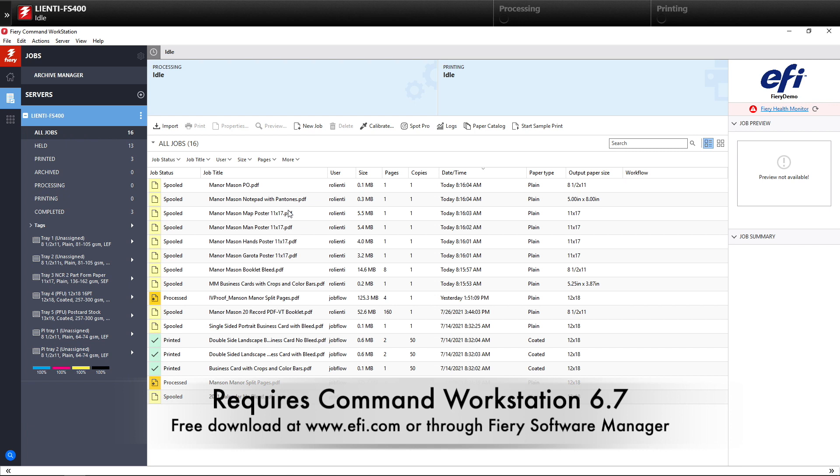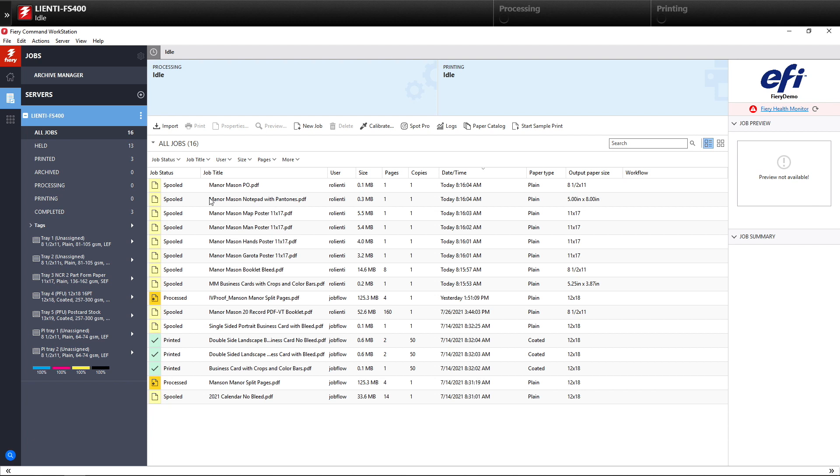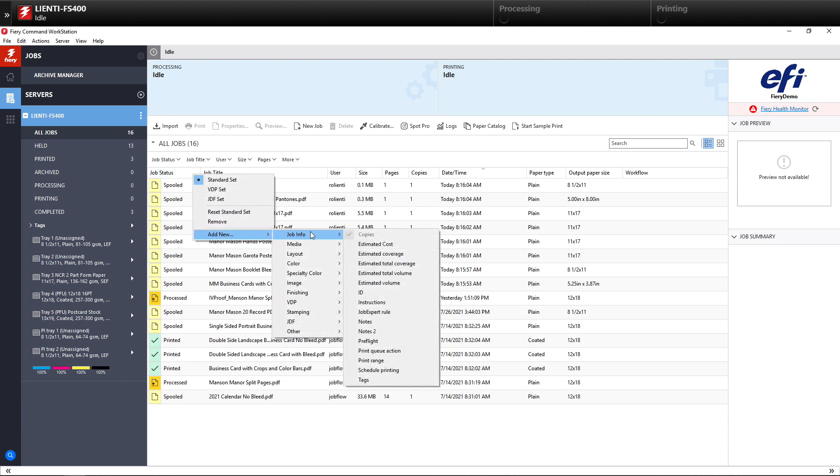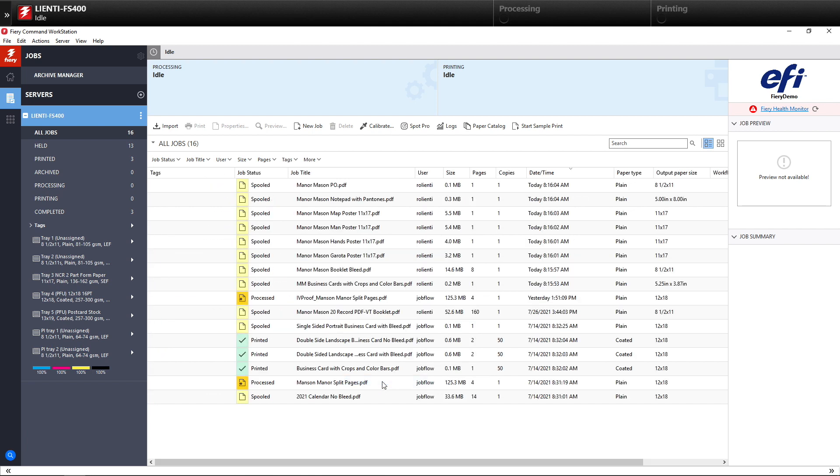The first thing we're going to do in Command Workstation 6.7 is right-click on the Job Status area, select Add New, then go over Job Info and select Tags at the bottom. This will put a column in Command Workstation for tags.